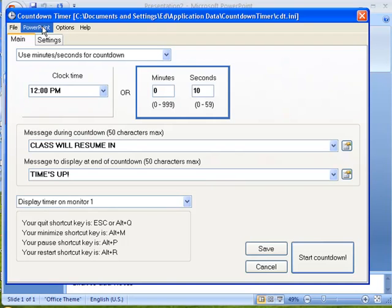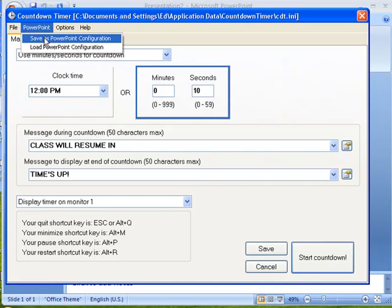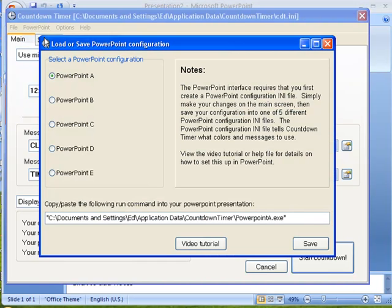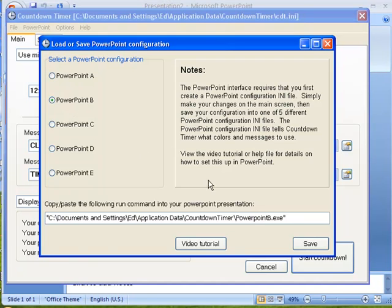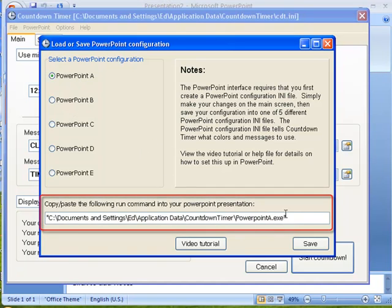Now click on the PowerPoint menu, Save as PowerPoint Configuration. So we have five different choices here, A through E. You'll see down here as I click A, B, C, and D, you'll see the bottom here change. We'll go with A.